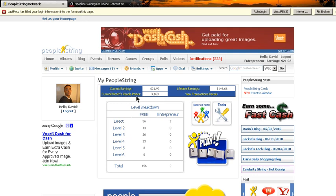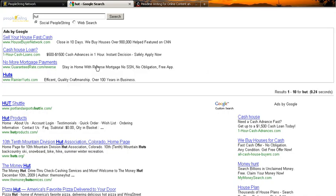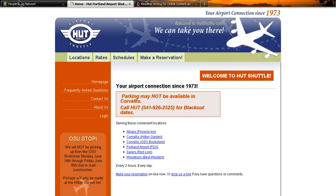And PeoplePoints equal dollars. So, the more PeoplePoints you have, obviously, the more you're going to be paid by the ad revenues accumulated through PeopleString by its users. The first thing you could do is you could type in a Google search here and we'll look up HUT, something simple here and click there and we just gained 10 PeoplePoints.